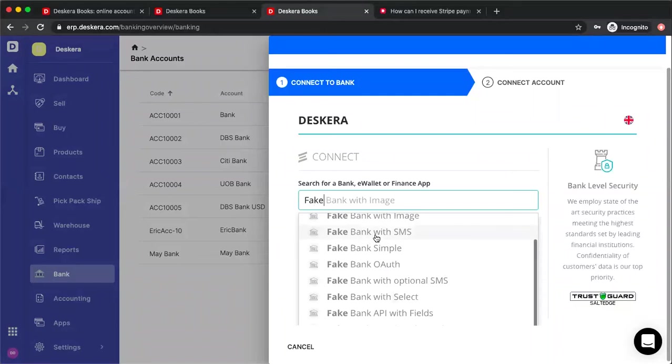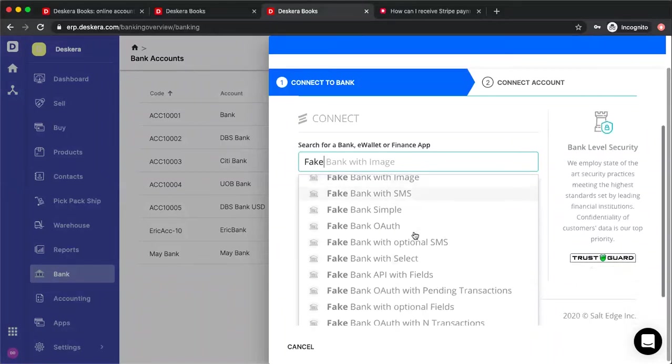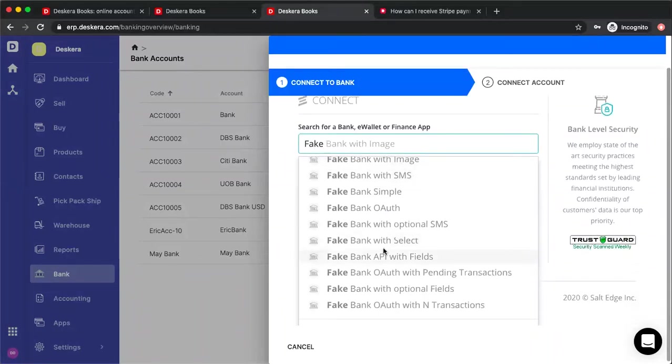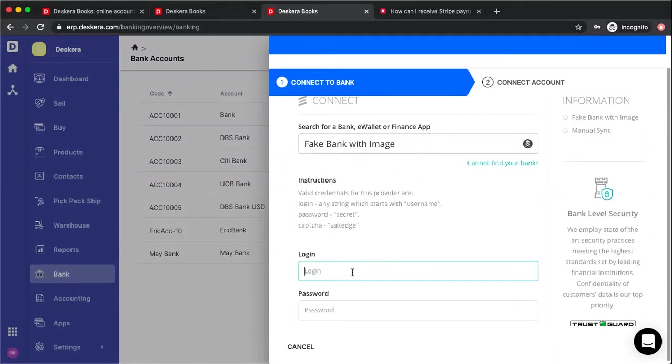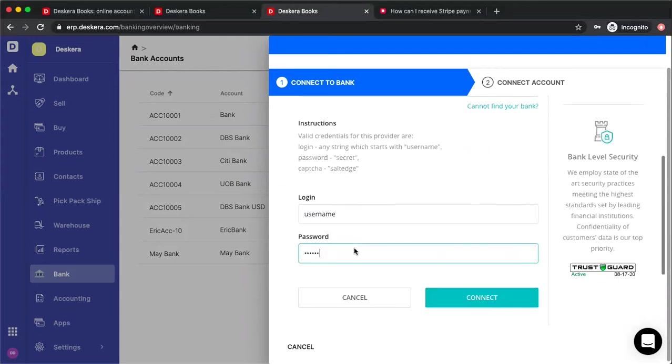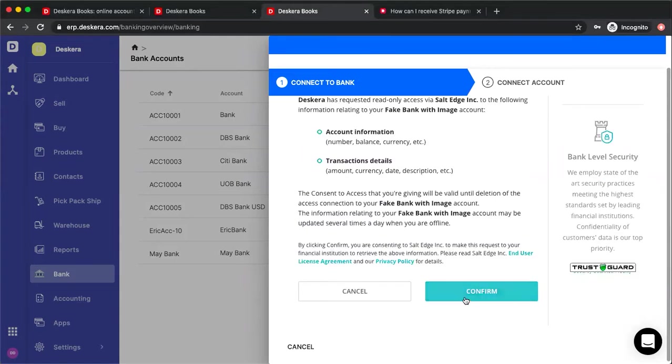I'm just going to go to fake bank in order to connect because I don't want to use my real bank account. Then I type in the login, I type in the password, and I click connect. Then I click confirm.